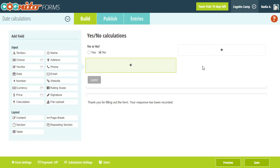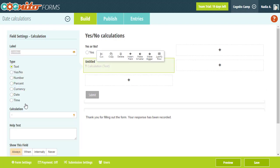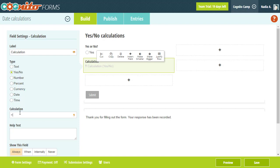Yes-no fields are great to use in calculations because they represent actual yes-no values called boolean values. Many of the calculation operations and functions return these type of values, so they can be really helpful in your calculations. For example, you can use an equal sign to evaluate whether or not the yes-no field is true or false.